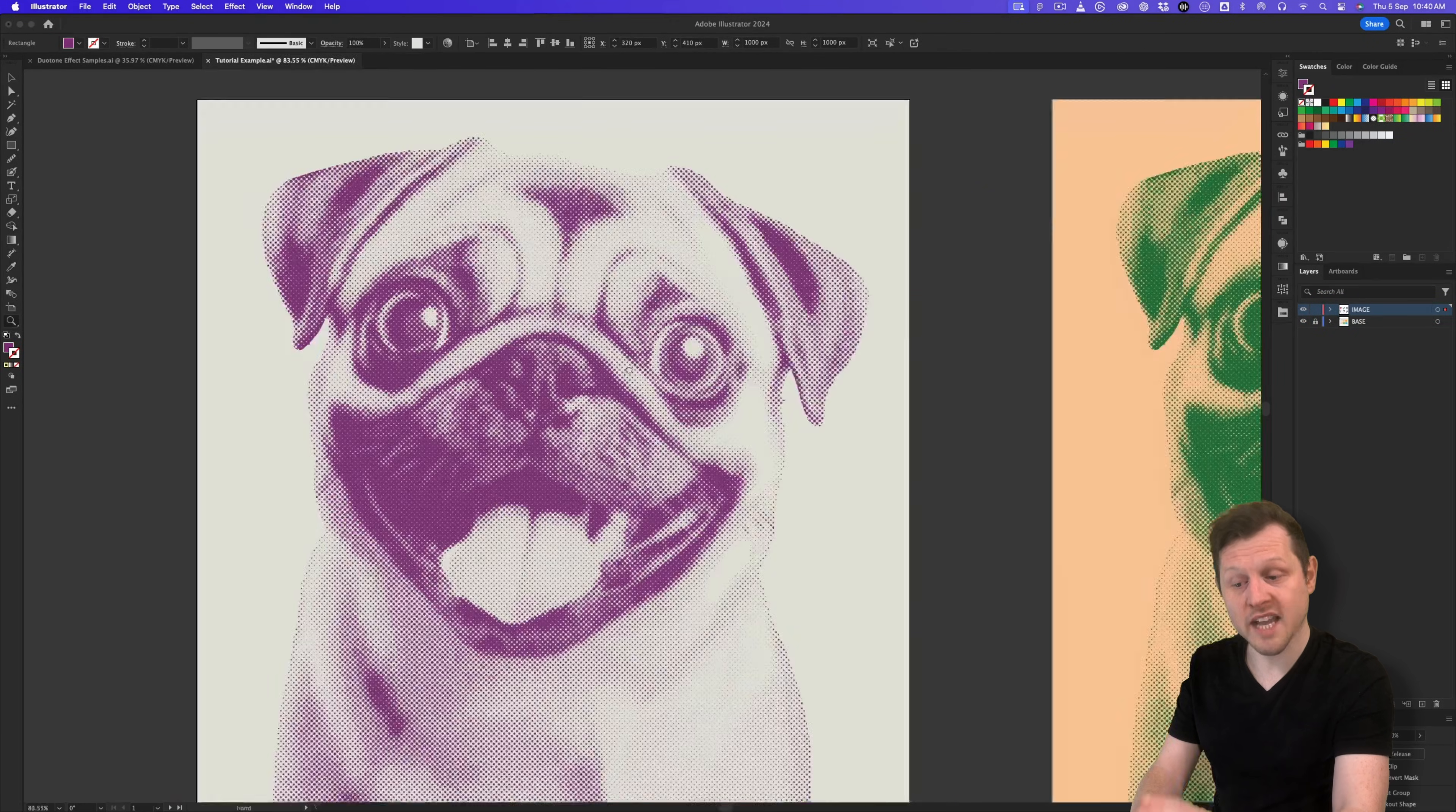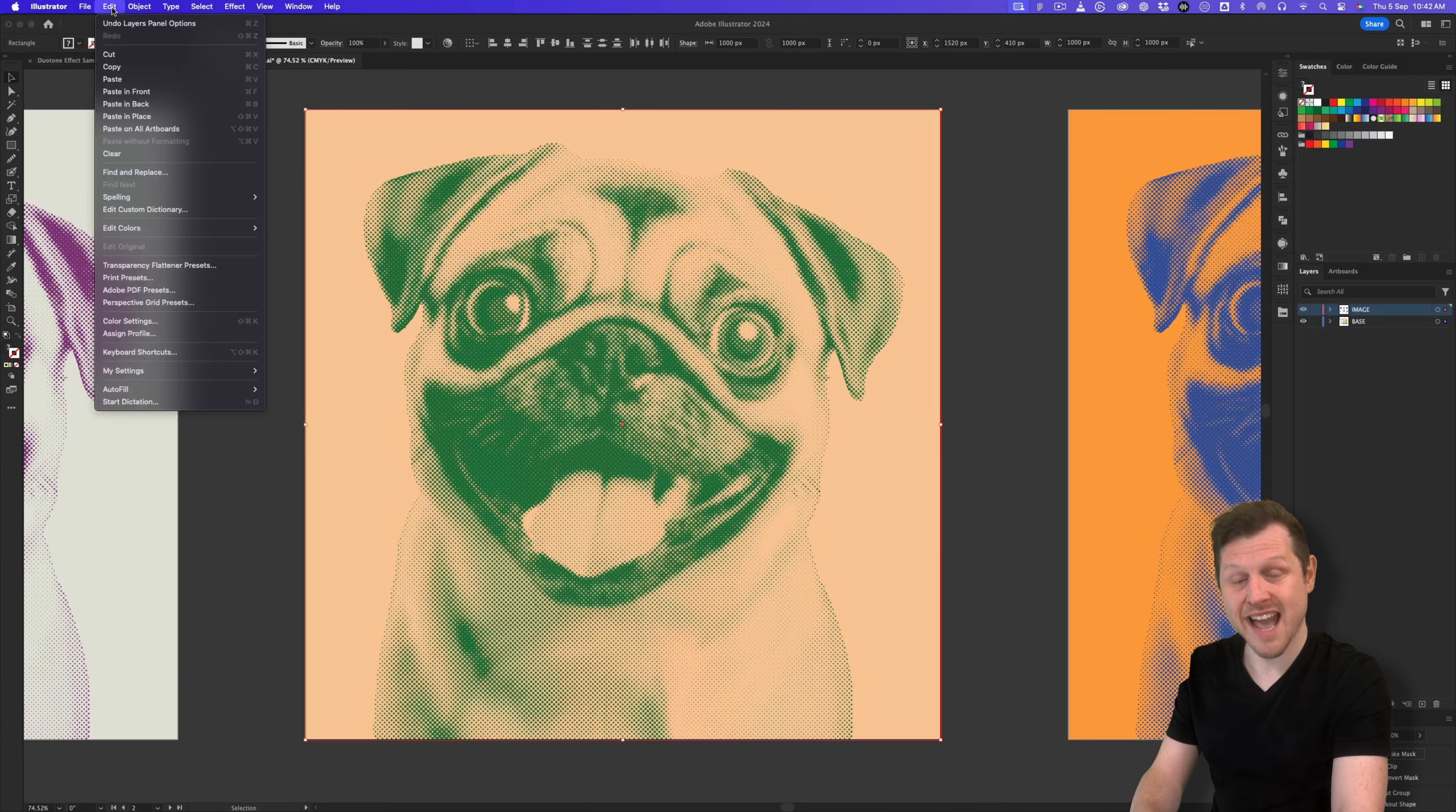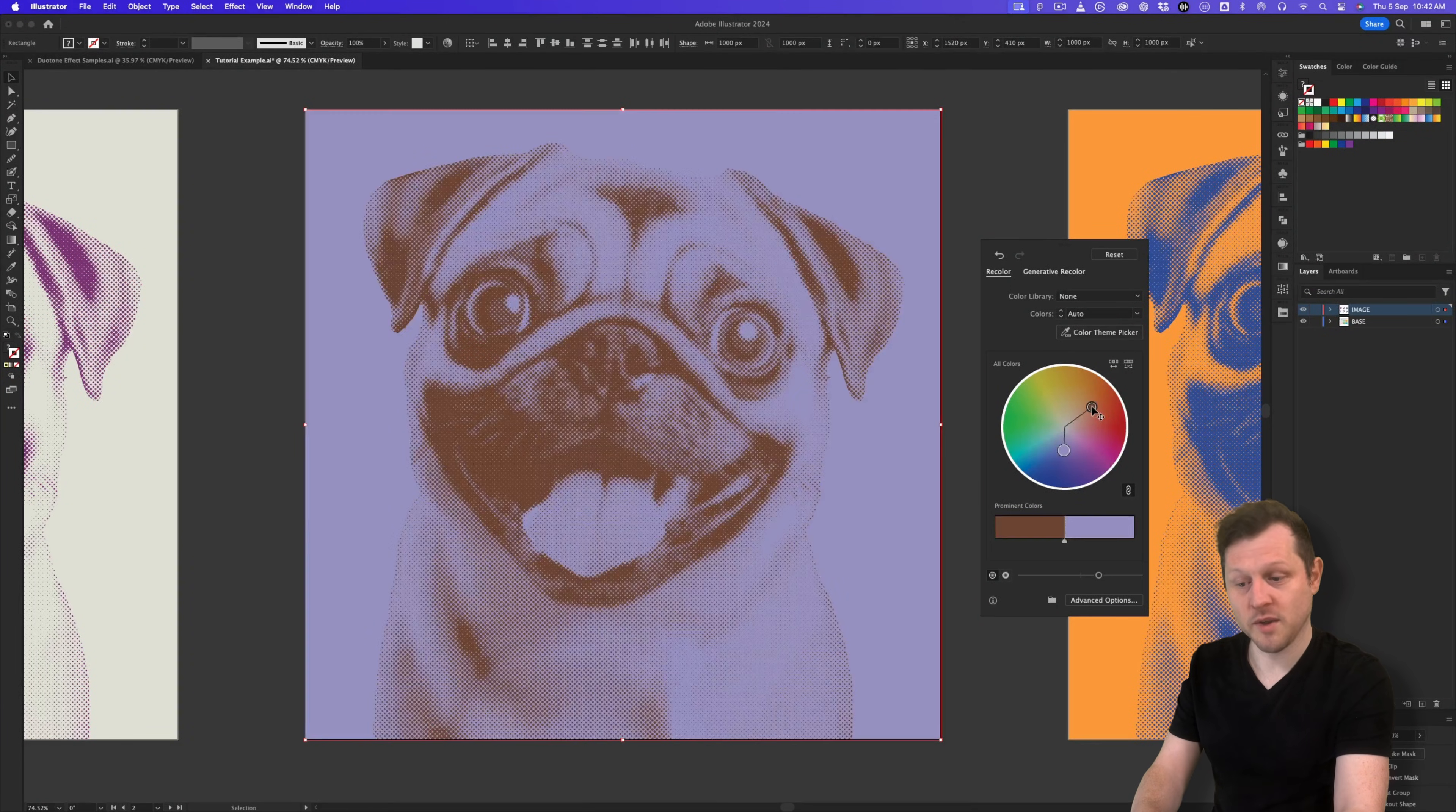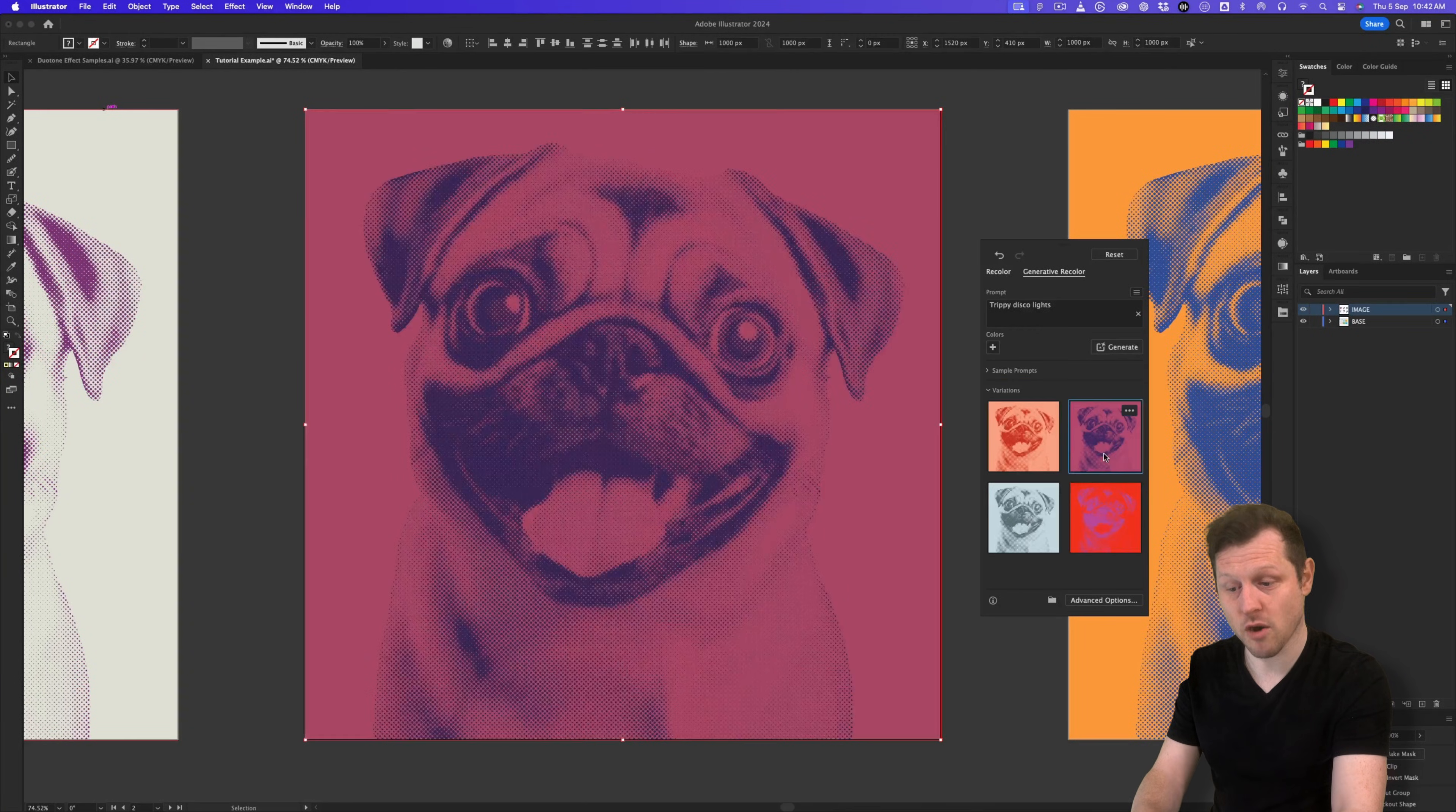Or I can unlock the base layer and the image layer, and with the selection tool, I can select them both, come up to edit, come down to edit color, then across to recolor artwork. Upon click, a menu will appear, and we can then toggle the handles on the color wheel. As you do this, you will see the duotone effect change. We can also come up to a generative color, click on the prompts, and Illustrator will generate some additional color combinations we can choose from.